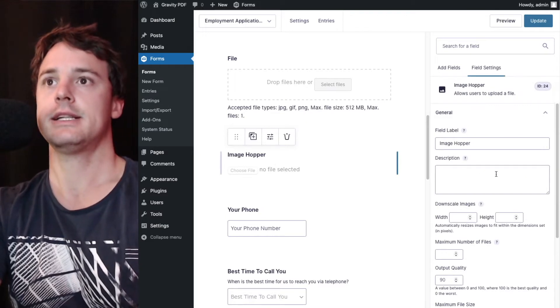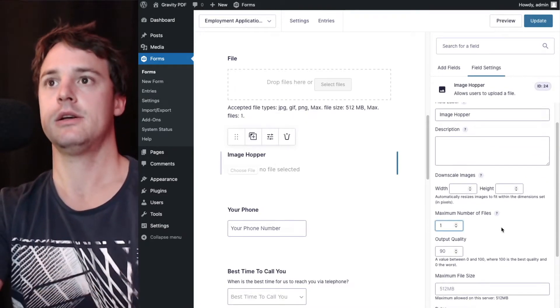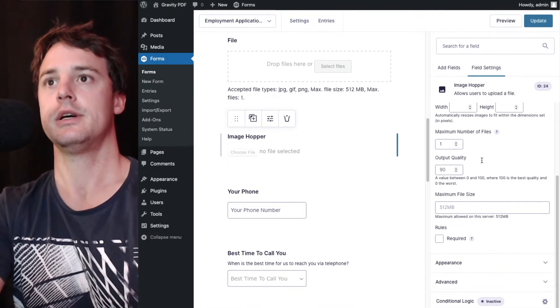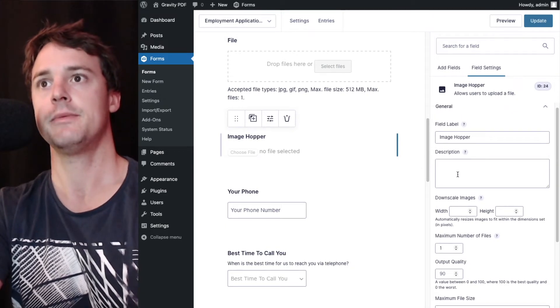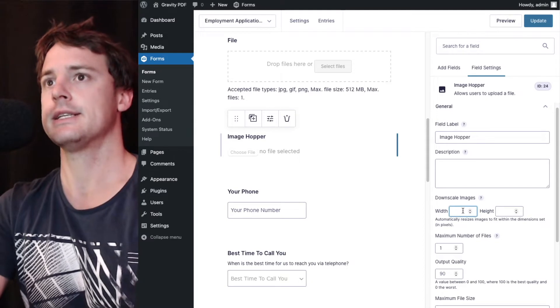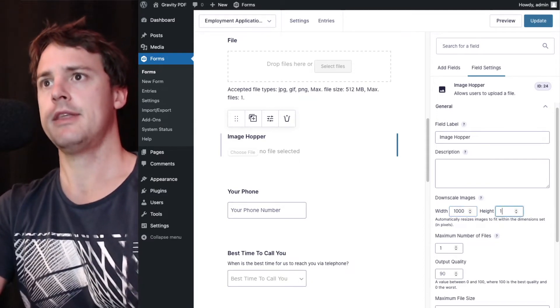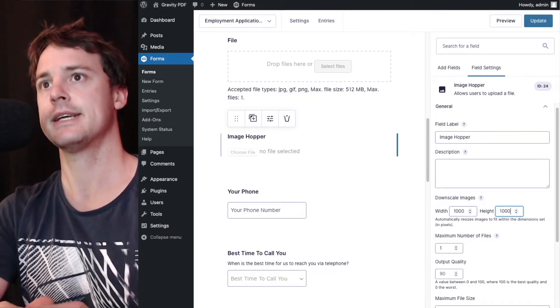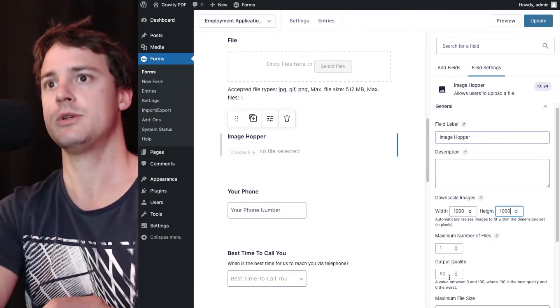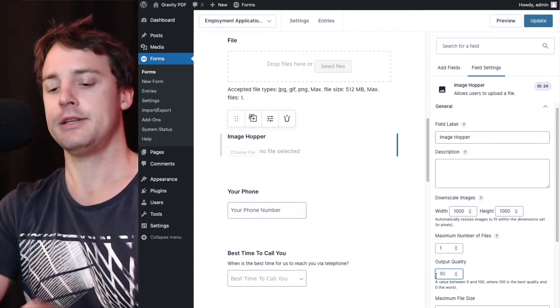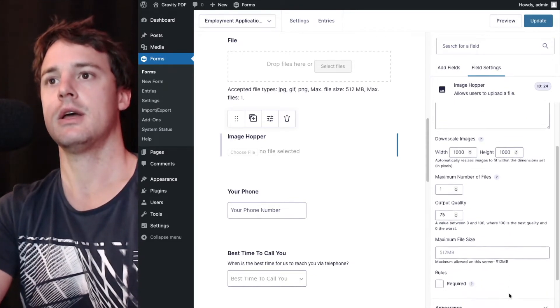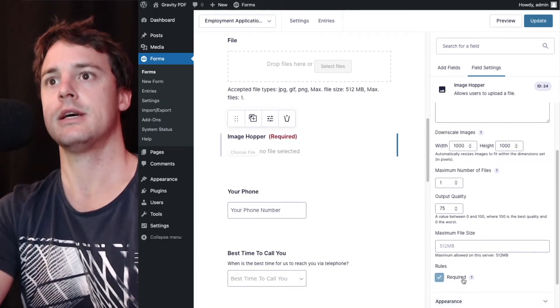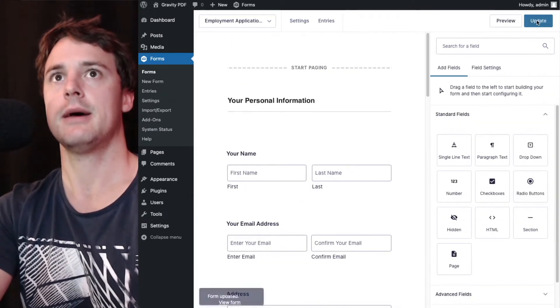Very similar to the file upload field, but we don't need to configure the file type because it only allows images to be uploaded. And the key here is to make sure the downscale image option is used. A thousand pixels by a thousand pixels. This is a good downscale option. And for the image quality, we might bump this down a little bit from ninety to to seventy-five. And we'll make this a required field. Hit update.